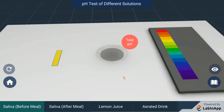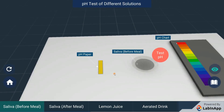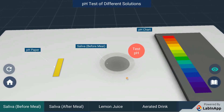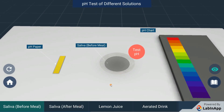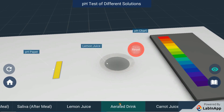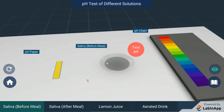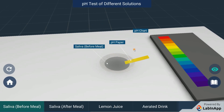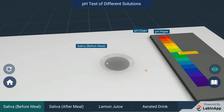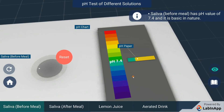Let's study pH of different solutions. For this, we have to take pH paper and different types of solutions. Take a pH paper and dip it in a solution and observe. You will see a change in paper colour and compare that with the pH chart to know the pH value. Do the same for different solutions.